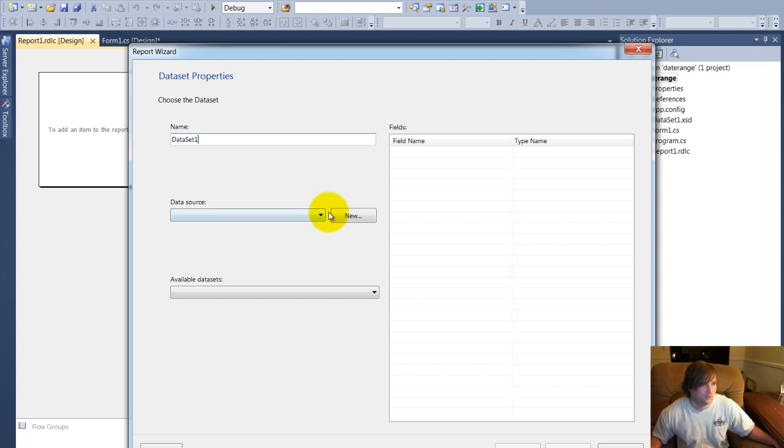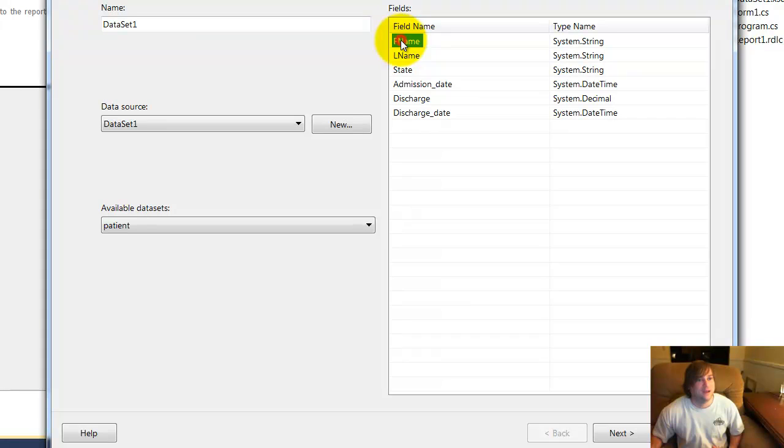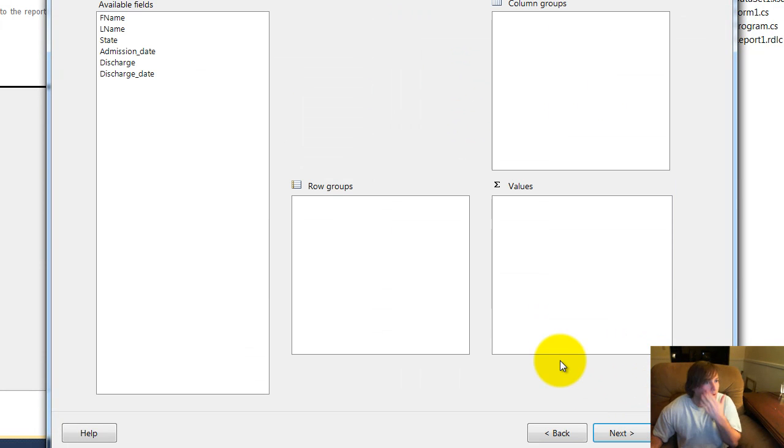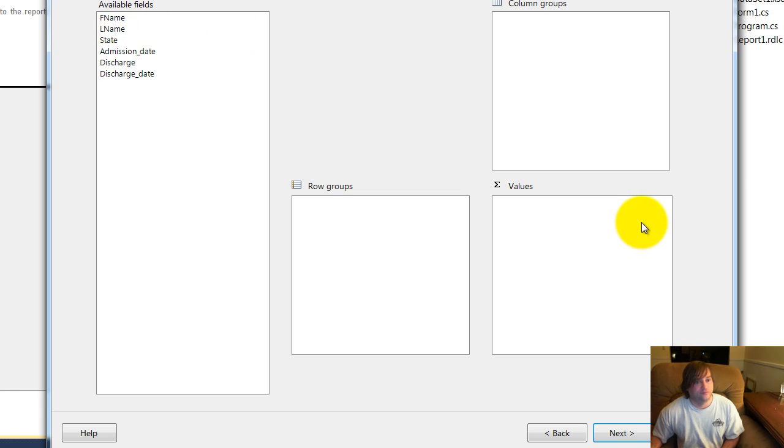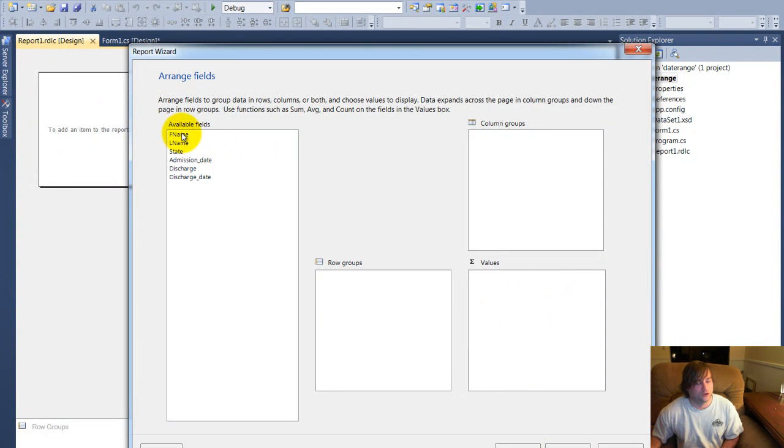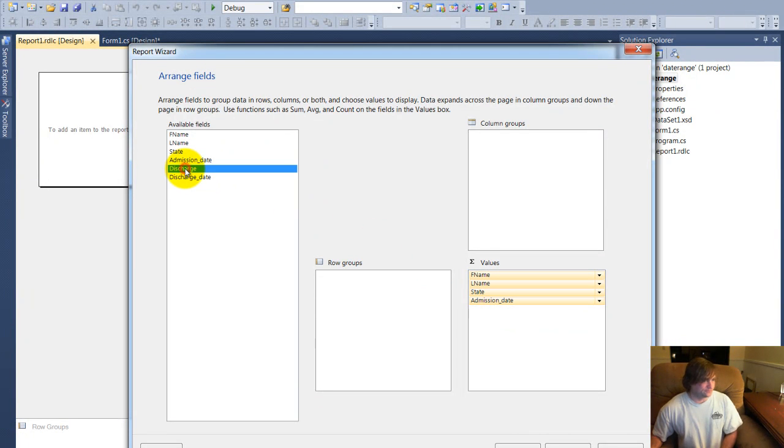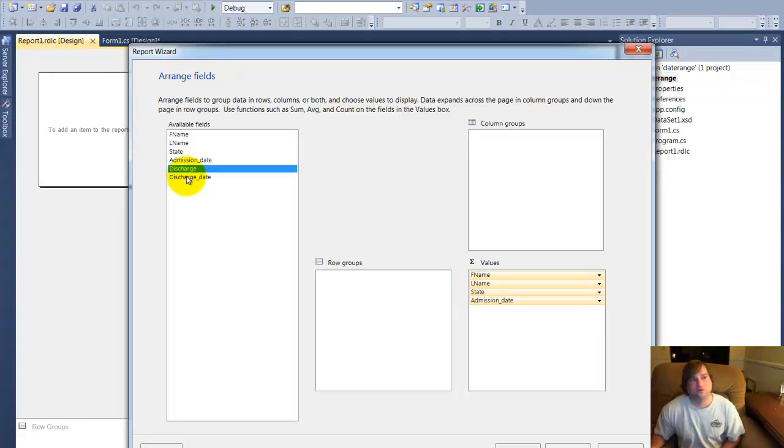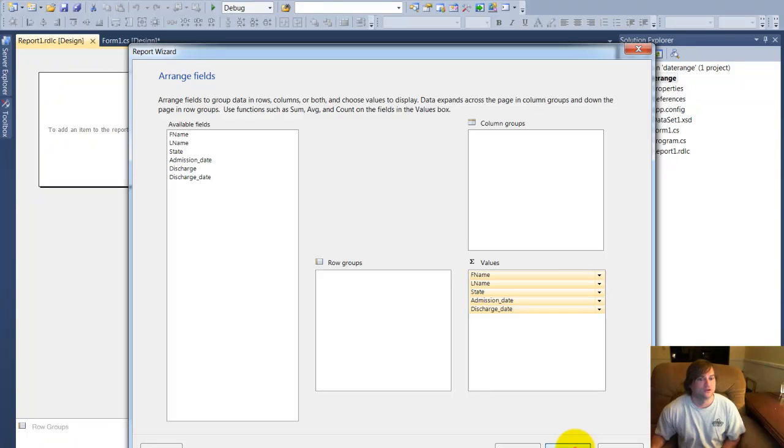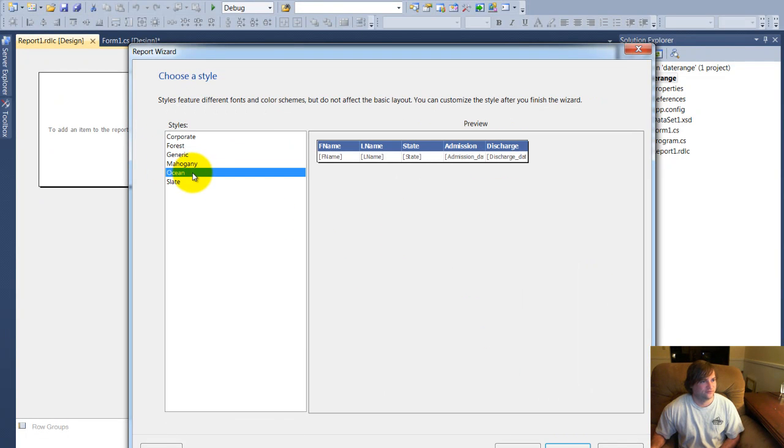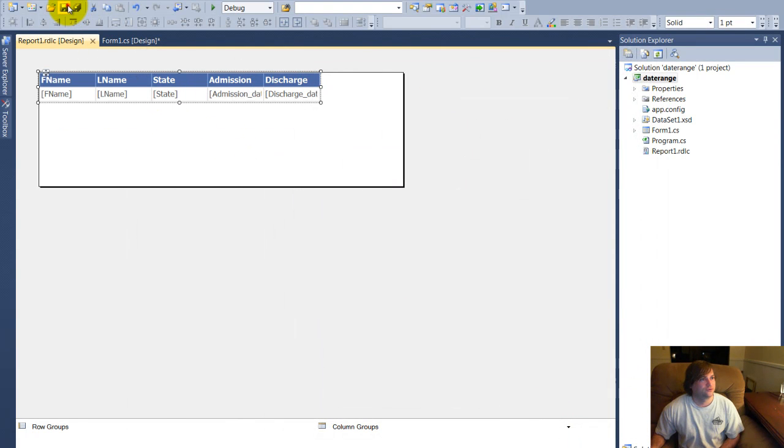The data source is going to be data set one that we just created. And as you can see, it goes out there and maps all my column names from patient right here in this wizard. So in this field, you've got your available fields, column groups, row groups. We're not going to deal with that today. But the values are where you're going to want to drag your column names because those are the columns that are going to show up in your report. Now discharge is not something I need. It's kind of a code used by their software program to designate whether somebody's sent to the hospital or not, but we do would like to have the discharge date. So click next and click next and finish. We'll go ahead and save that report.